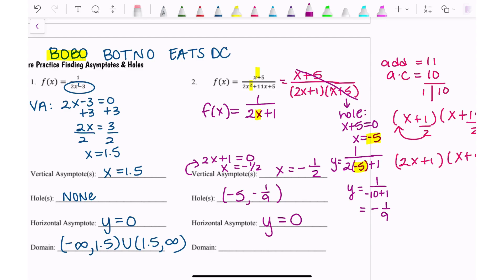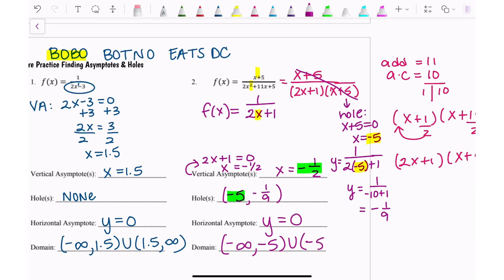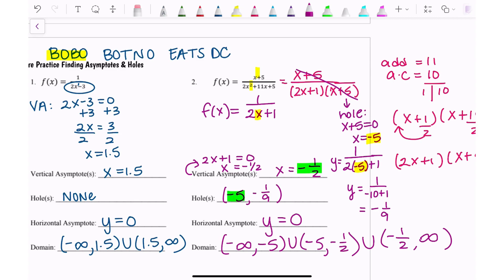The domain is everything except the x-value of the hole and the vertical asymptote, because those are where the function is undefined. So the domain is negative infinity to negative 5, union negative 5 to negative one-half, union negative one-half to infinity — listed least to greatest.